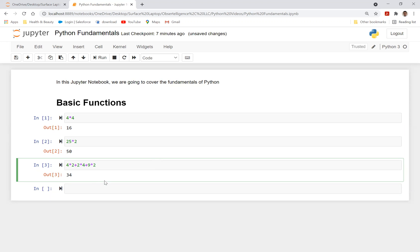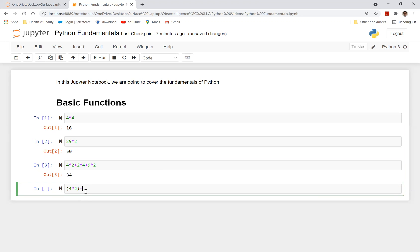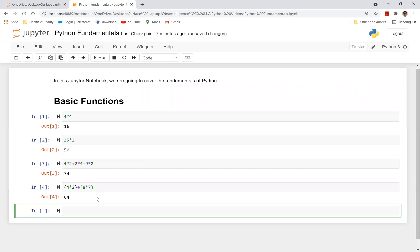But you can also add parentheses if you'd like to. So you can say 4 times 2, just for the sake of reading the code easier, you can just say 4 times 2, plus 8 times 7, for example. And it would basically take into account parentheses that you've added in there.